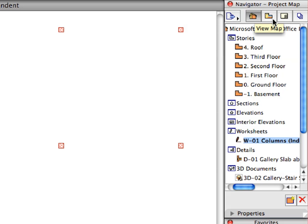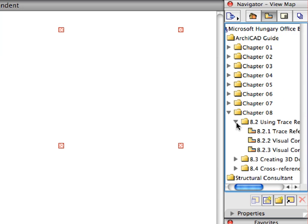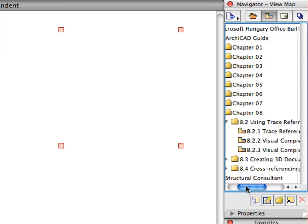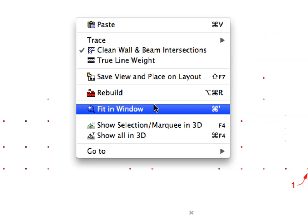Switch to the View Map in the Navigator. Select the first preset view in the Using Trace Reference folder of the View Map. Activate the Fit in Window option from the Context menu to display the entire drawing on the screen.